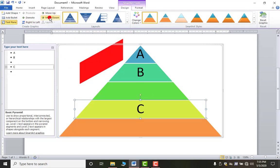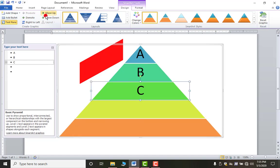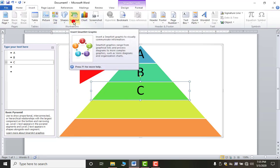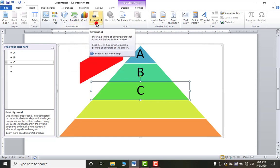Smart Art is useful in many situations. Next is Screenshot. You all probably know what a screenshot is from using your mobile. In MS Word, it has limited capability — it only allows you to take a screenshot of whatever is open on the desktop behind MS Word.